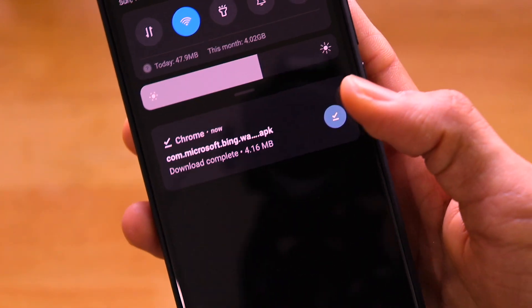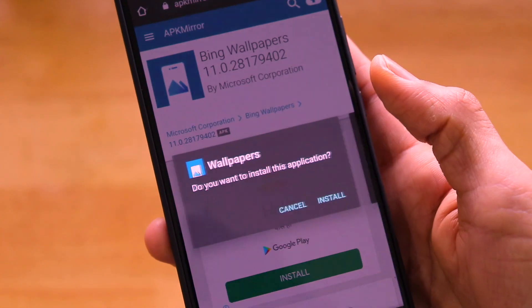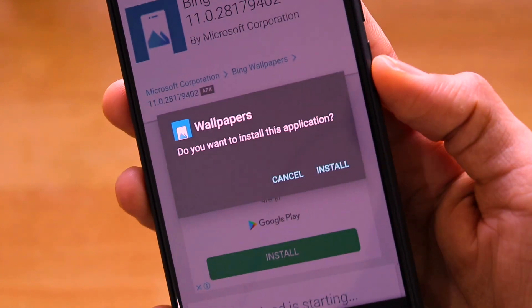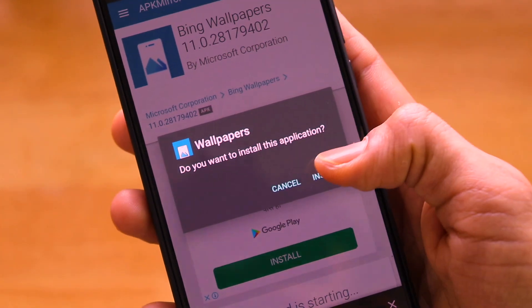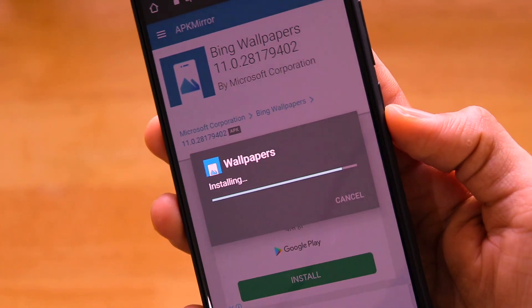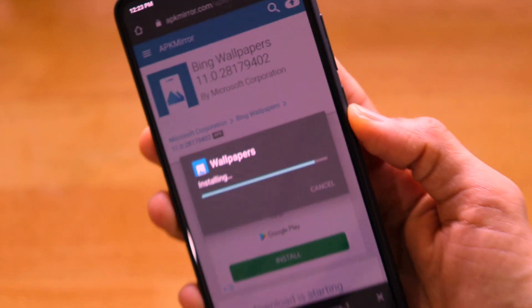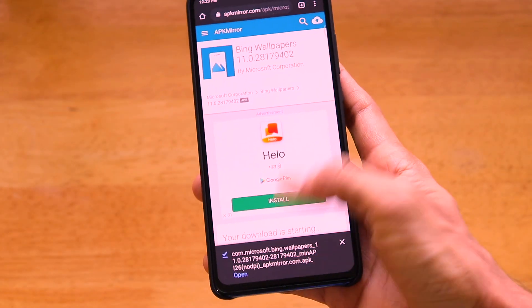Bing Wallpapers has been downloaded successfully — it's just around 4 MB. It gives a prompt asking if you want to install the application; go ahead and click Install. It will install in just a few seconds.